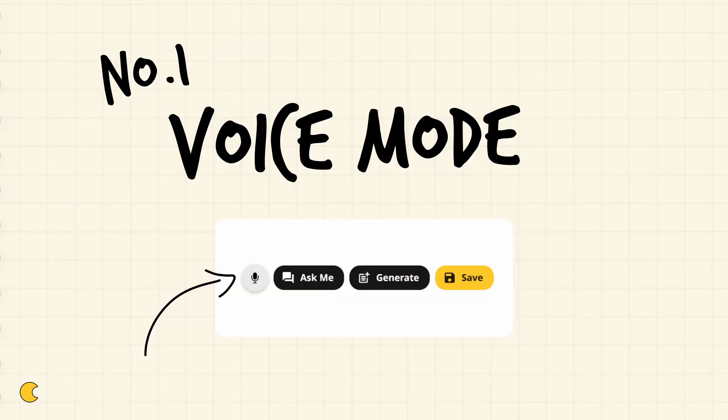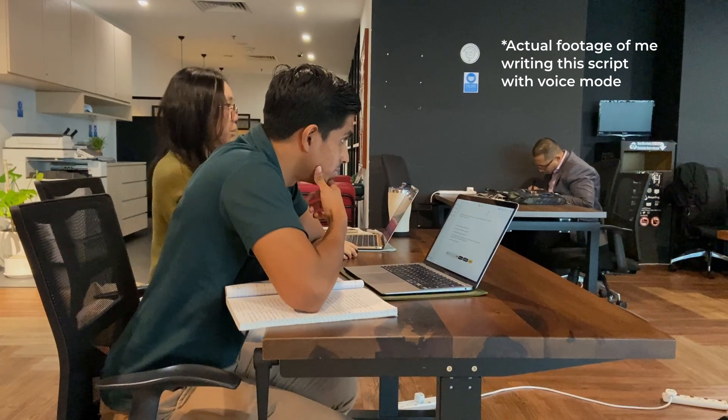So that's about it for the intro. Let's go into the new features. Number one is voice mode and this has really been a game-changer for me. The funny thing about creating content is the best ideas often come at very random times.